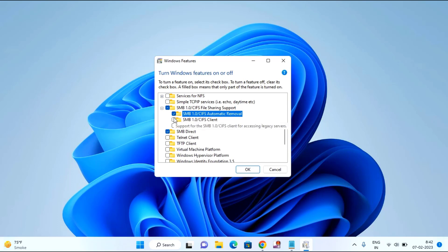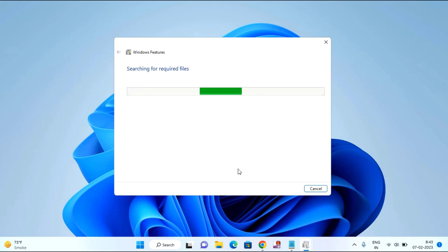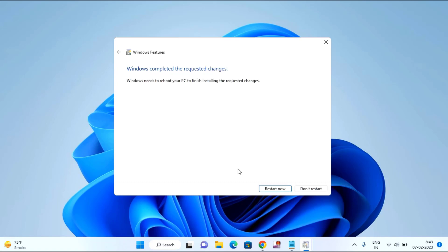You have to checkmark all three options, then click OK. You need to wait for some time to complete this process. After completion, you need to restart your laptop or PC. After restarting, try and connect your printer. If you are still facing the issue, try the third method.